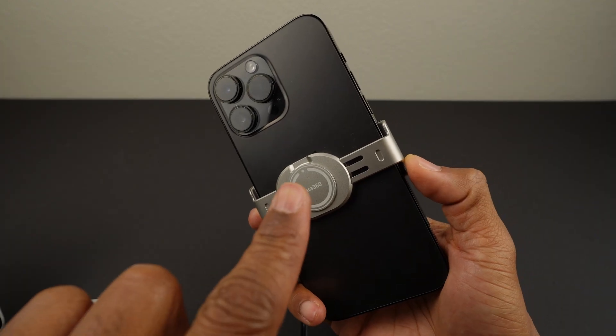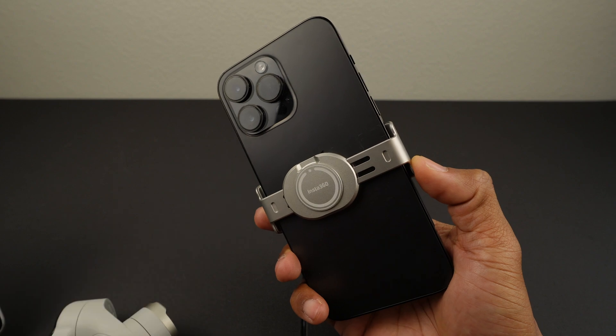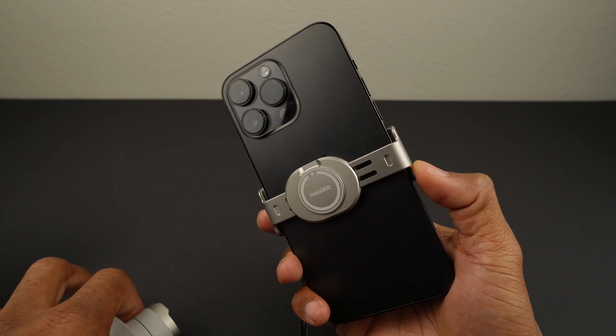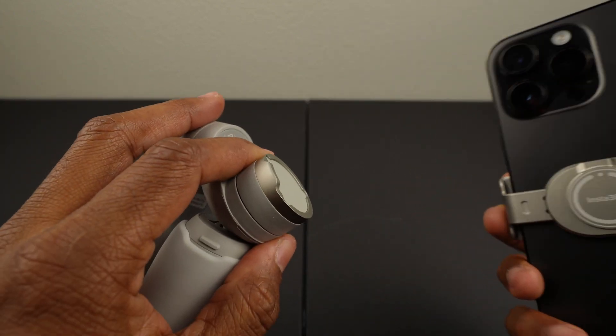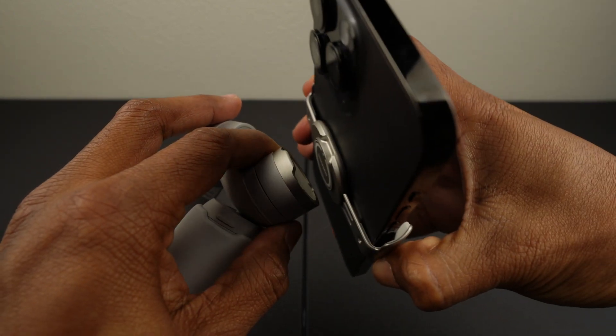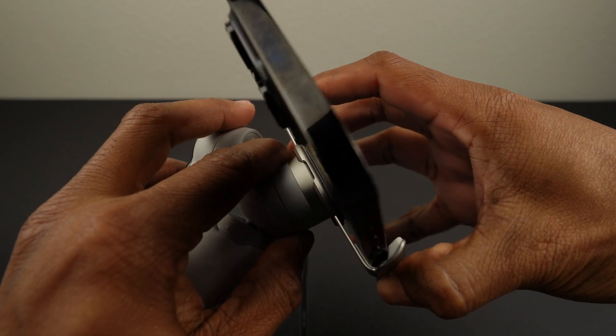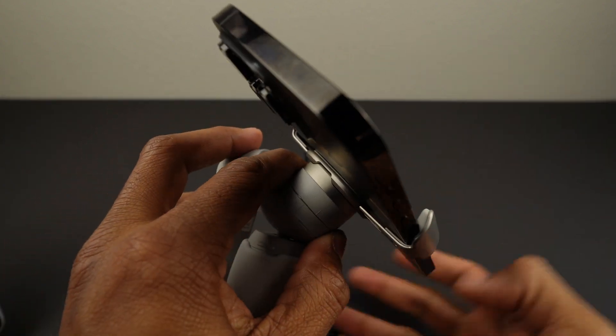The white dot and notch on the magnetic clamp line up with the notch here on the flow. You just align them and it's secured by the magnet.